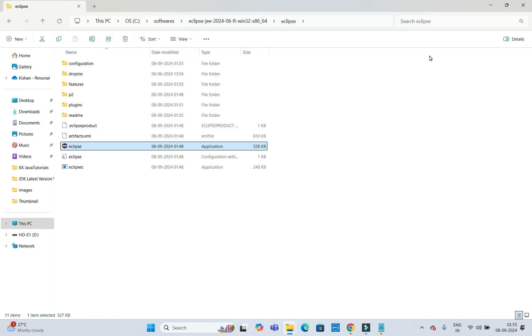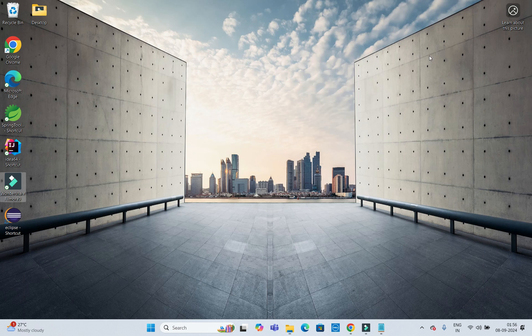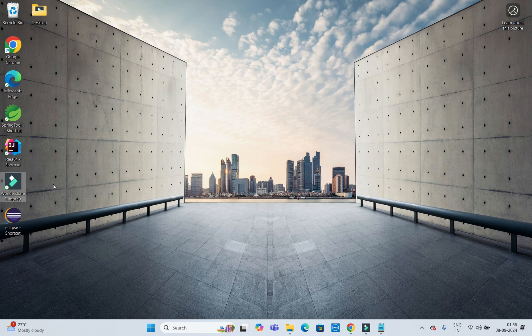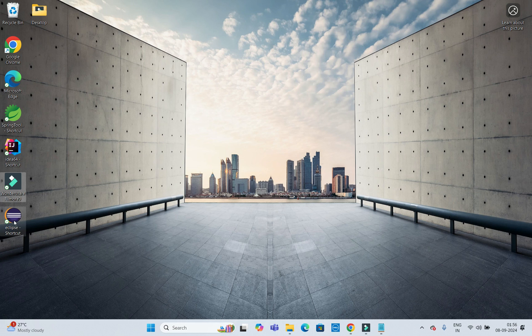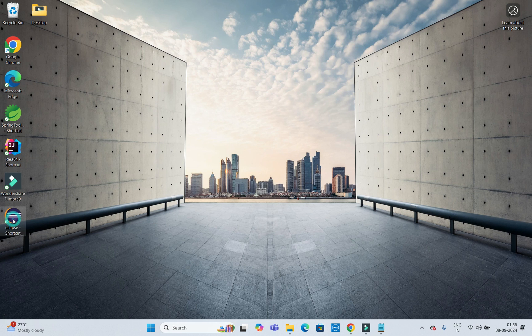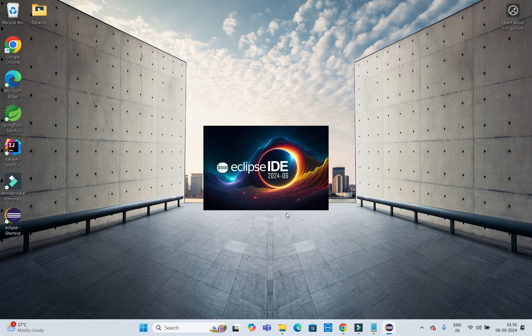If I go to my desktop, you can see the shortcut. Now double-click over here to open it.